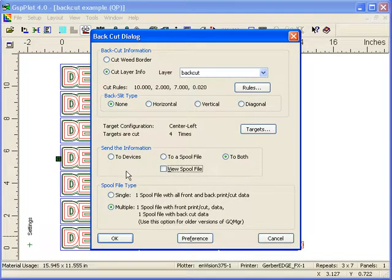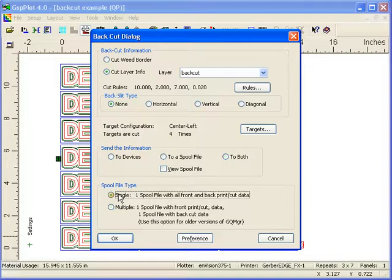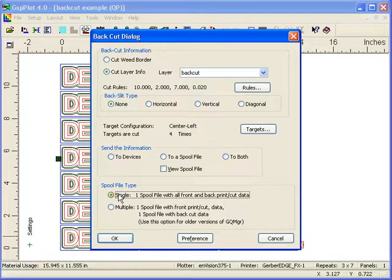In terms of spool files, you can do Omega 4.0 allows for the creation of a single spool file that includes all front print information, all your traditional front cut information, as well as your back cut information. So everything stays together in a single spool file with your front print, front cut, and back cut information.